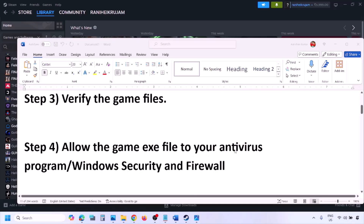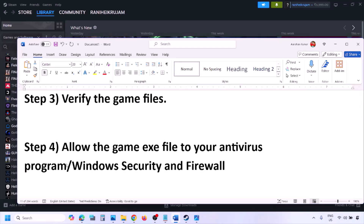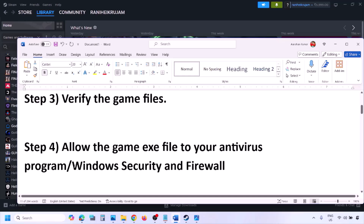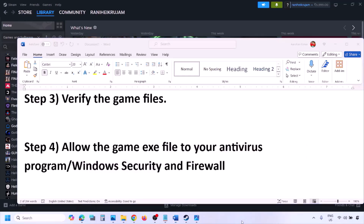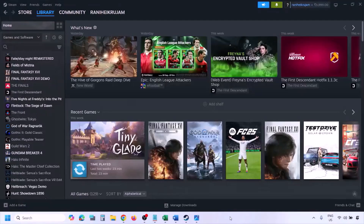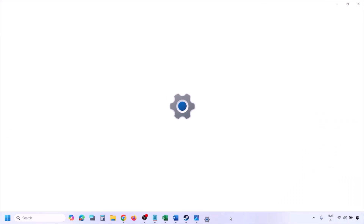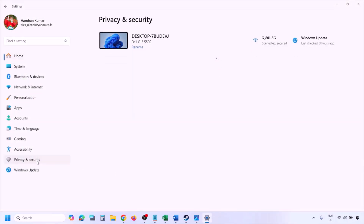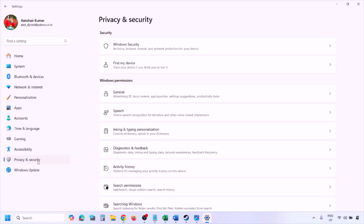The next step is to allow the game EXE file in your antivirus program. If you have a third-party antivirus like Avast, Norton, Bitdefender, or McAfee, make sure you allow the game EXE file. If you're using Windows Security, you'll need to add the game EXE file there. Open Windows Settings and go to Privacy and Security.